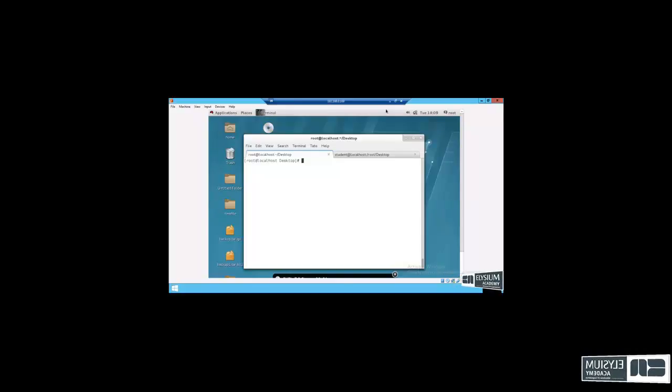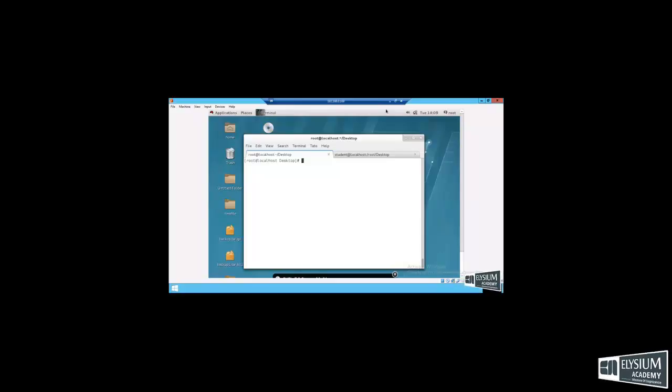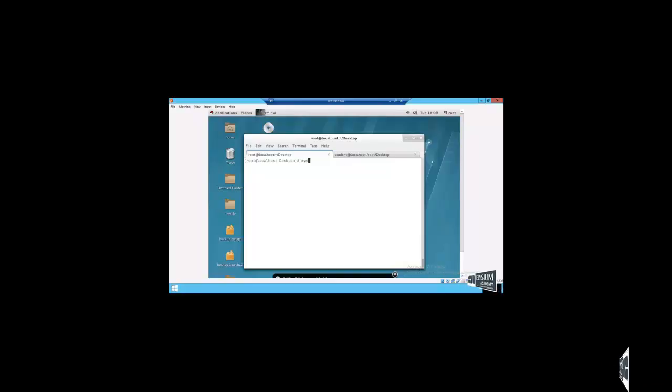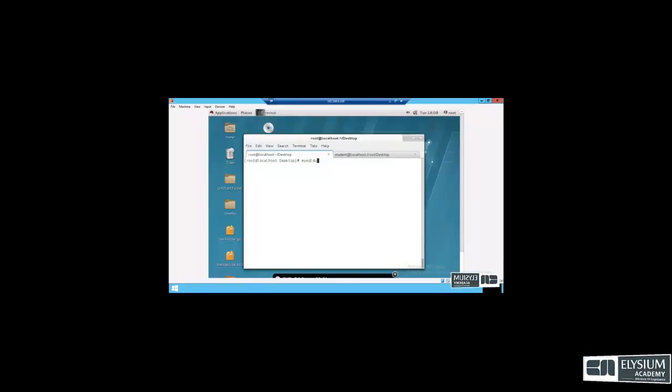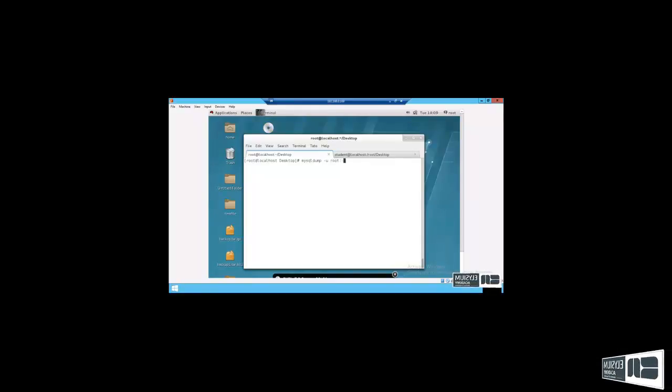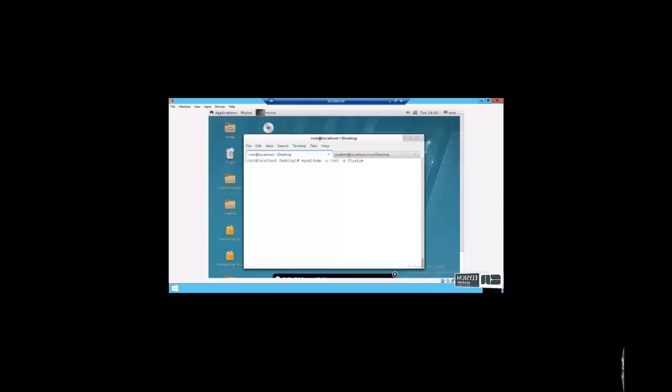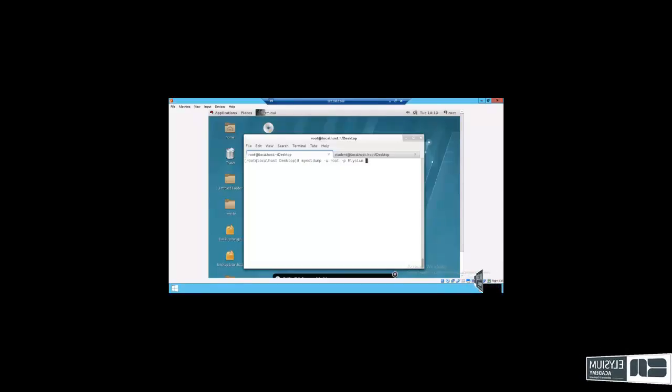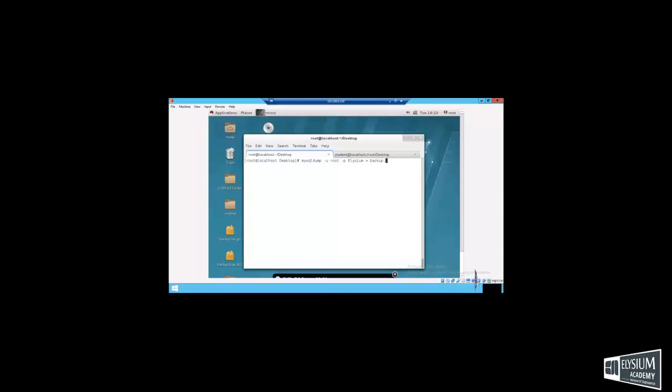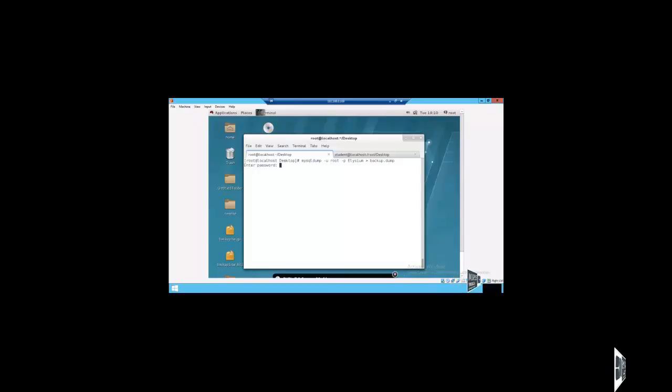First, how to get backup. The commands are mysqldump -u root -p database_name elysium backup.dump. Enter root password redhat.